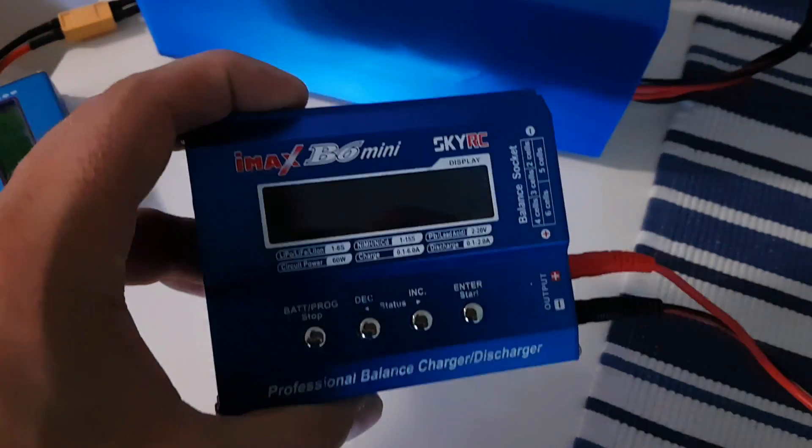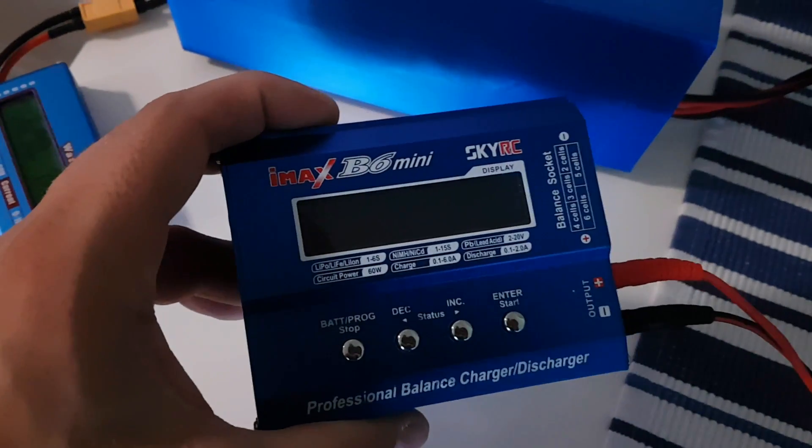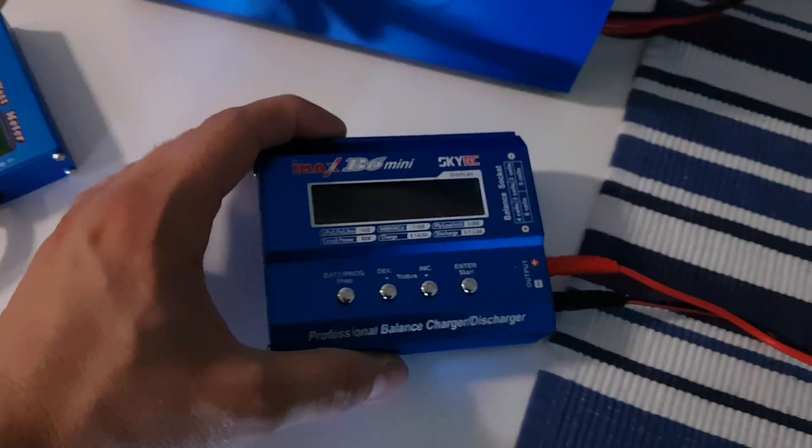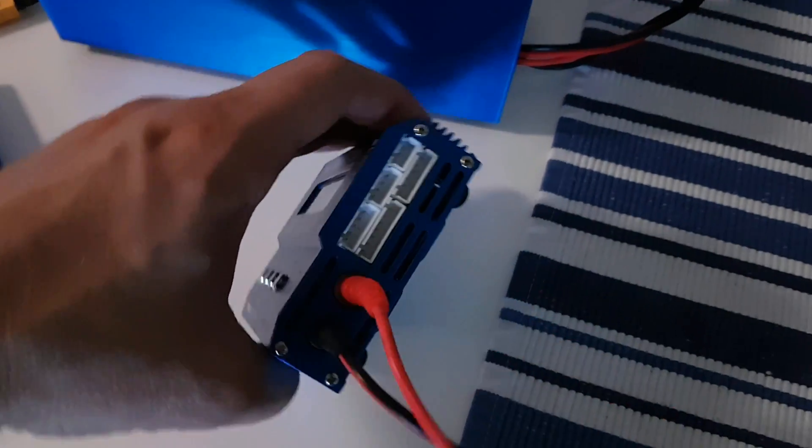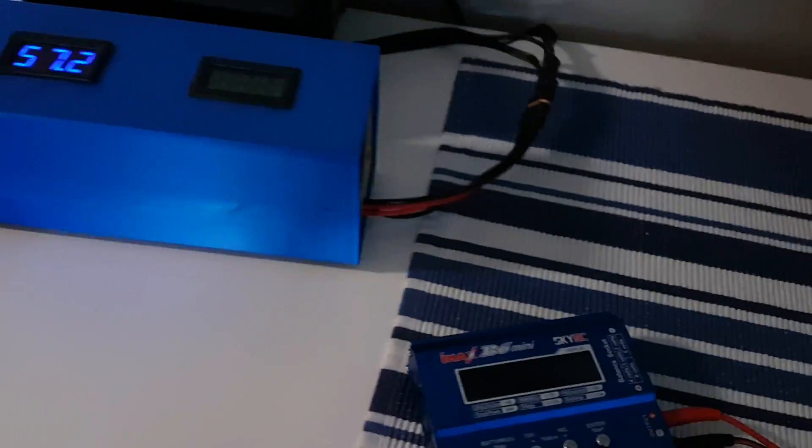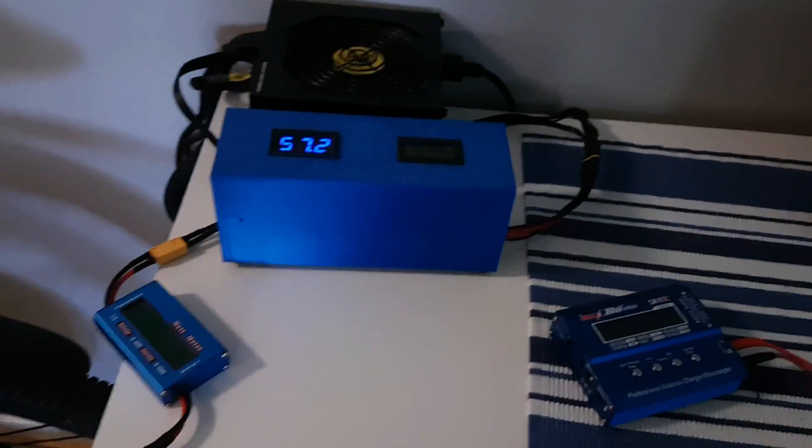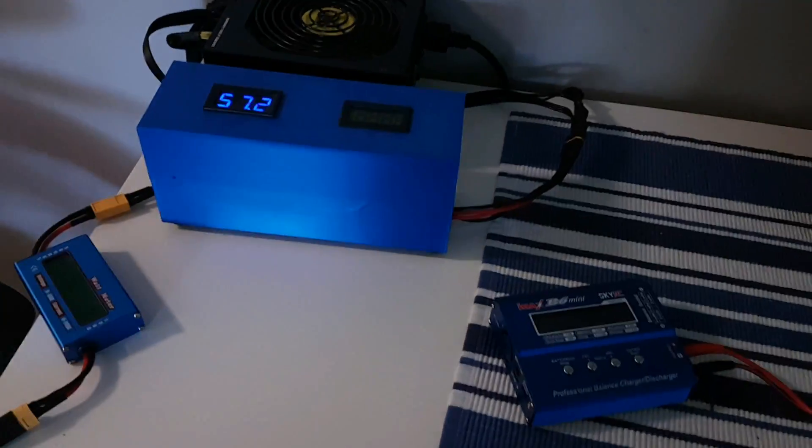But of course, since I have only this small BM, this small IMAX B6 mini, it's impossible to balance more than six cells. But hopefully, I will receive my new charger soon.